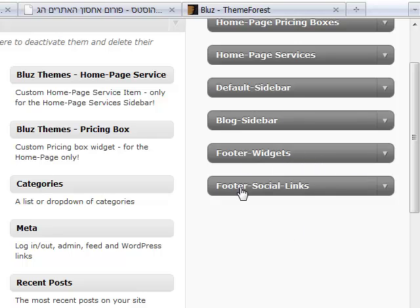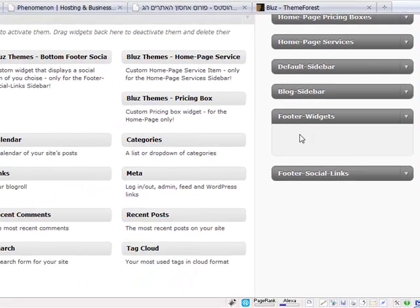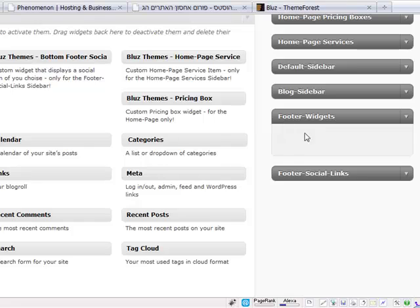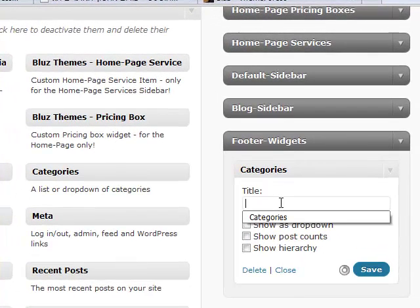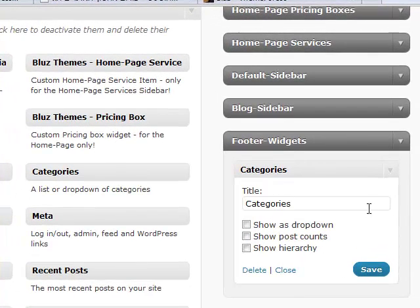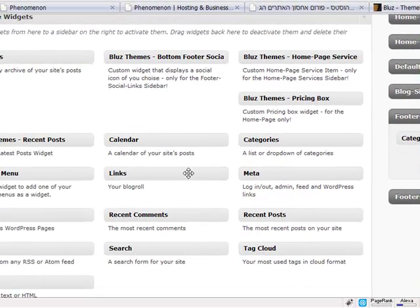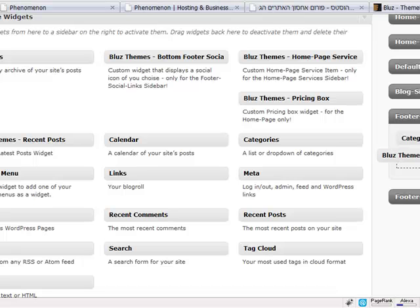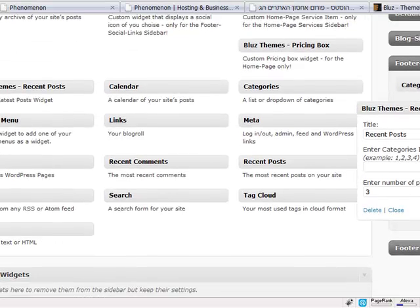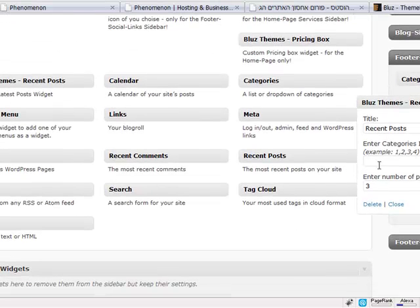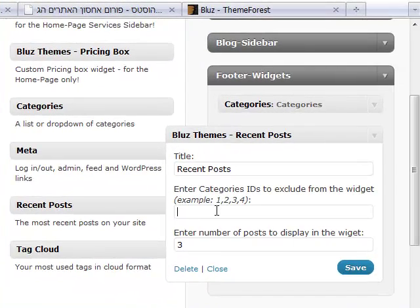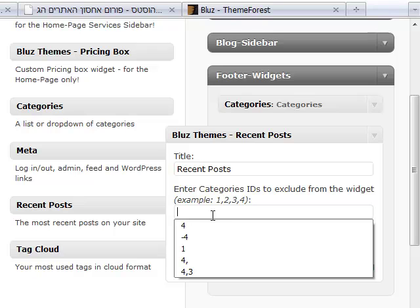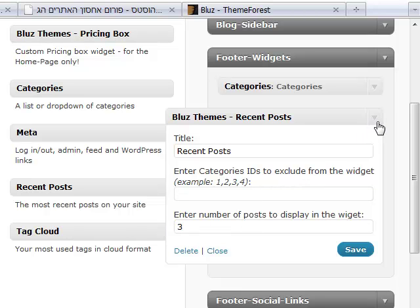Let's say categories. Recent posts - this is a custom recent post made by me. What's the difference between this and the normal default WordPress recent post is that you can exclude certain categories from the loop, which could be very useful. You can choose how many posts you want to display in the widget. Let's just say five and hit save.